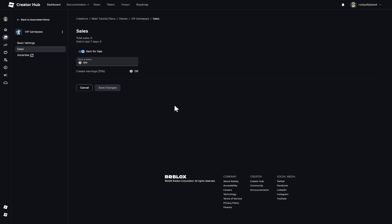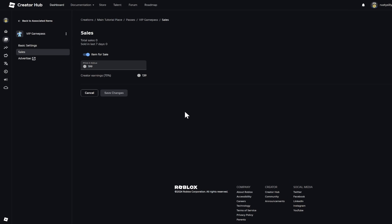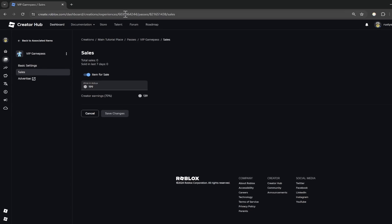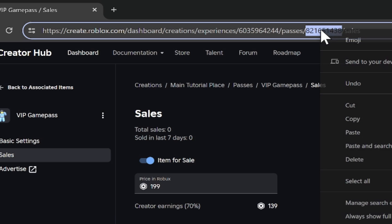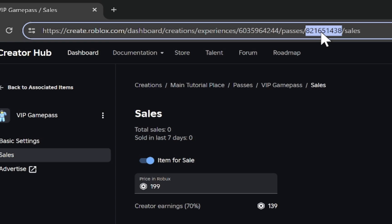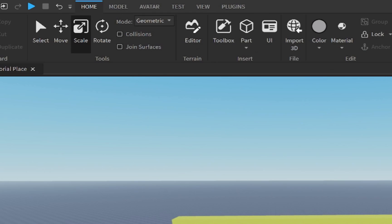Once your pass is updated and created, there's one more thing we have to do. Go out of full screen and look at the URL bar — you'll see a set of numbers for the experience you're on. If you go to the right of that, you'll see the passes section, and this is what's called our pass ID or developer product ID. Once we have our pass ID, right-click and press copy. Note that you can't use other people's IDs for your game — otherwise the creator of that other game pass is going to get the Robux. So make sure you use your own game pass ID.